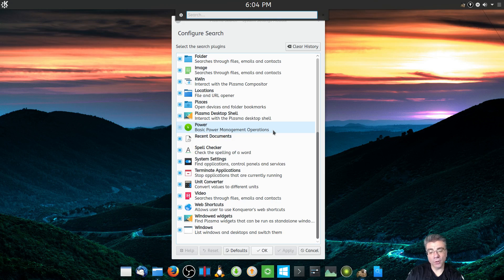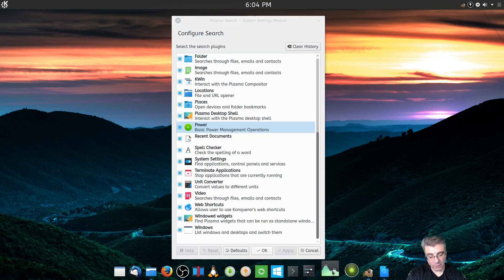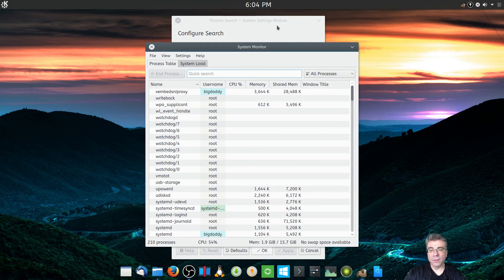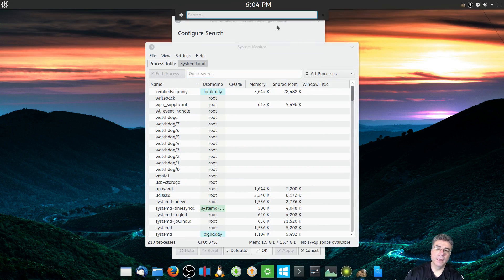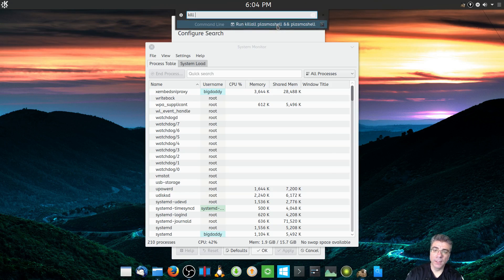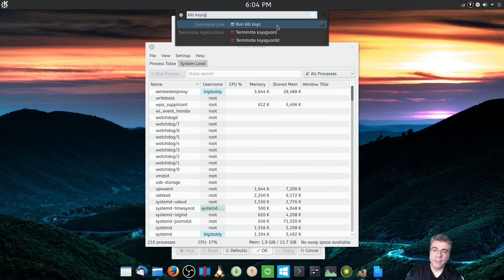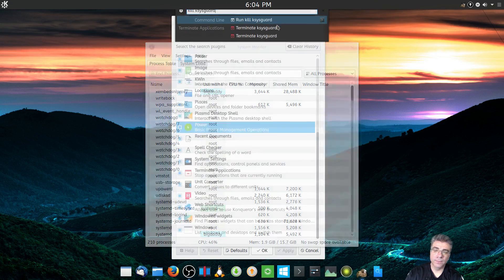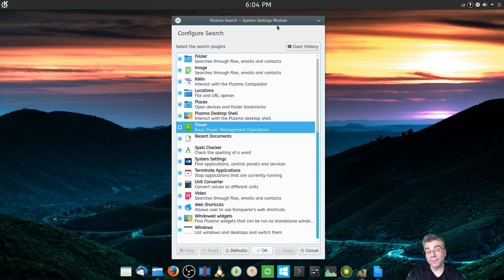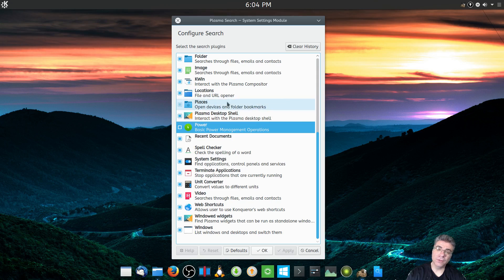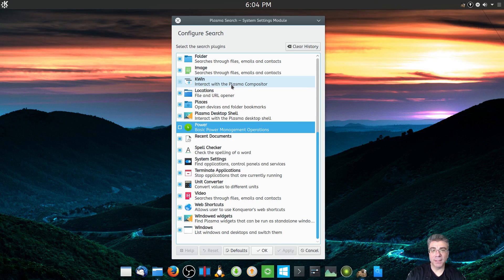You can terminate applications from KRunner. Let's open up KSysguard and then kill it — and bam, it's gone. That may not seem useful when you can just hit the close button, but if an application is acting up and freezing on you, that's when it becomes valuable.